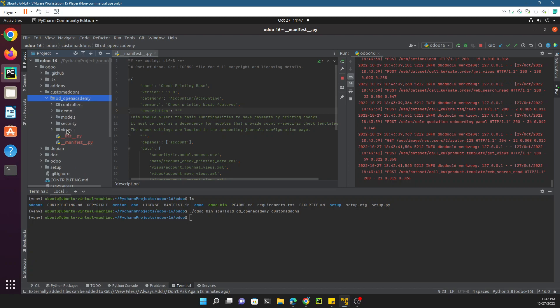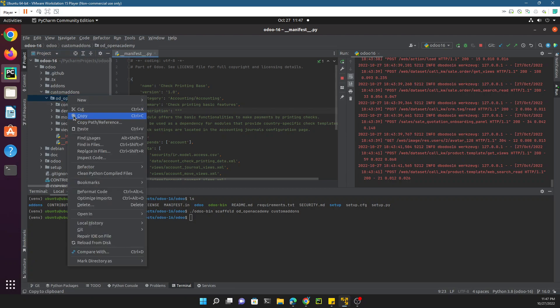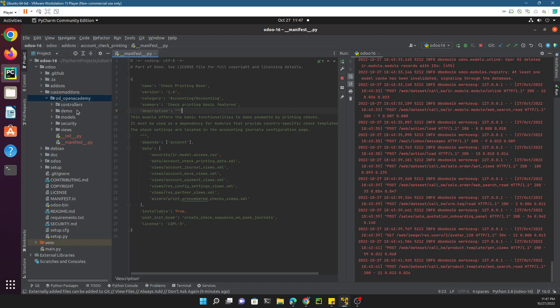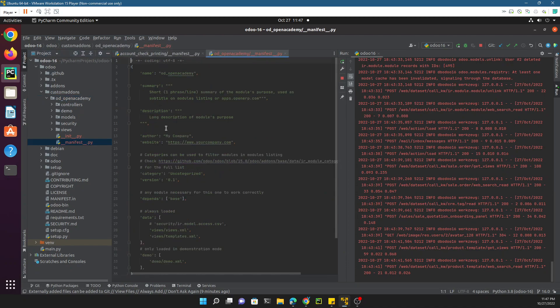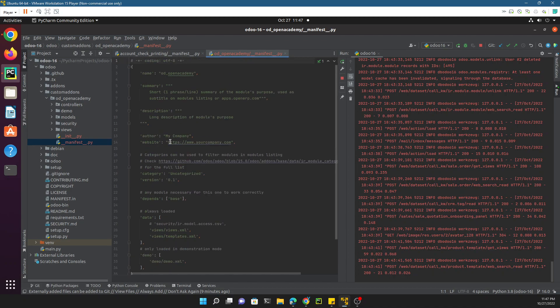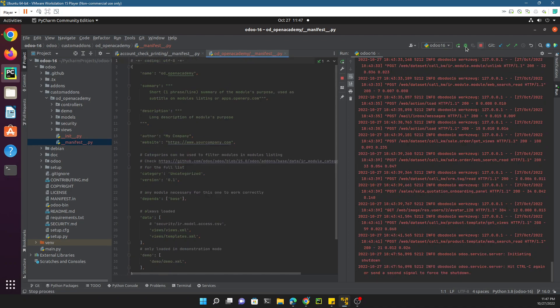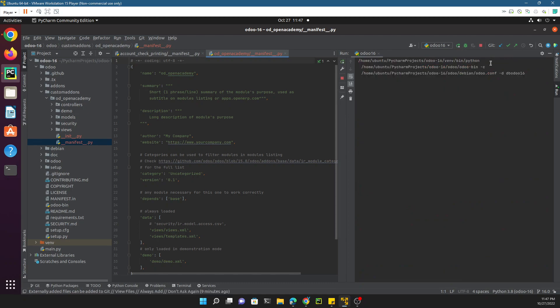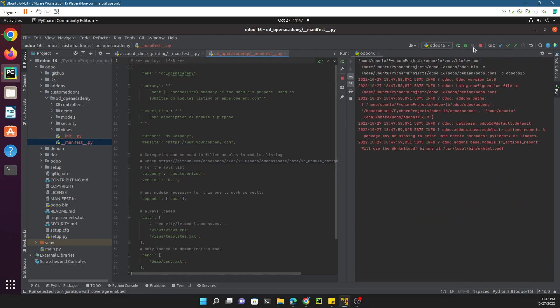This is the simple step to create a custom module. This module does not contain any functionality at this time, but we will edit it in the future. In order to show this module in Odoo, you just need to restart Odoo service.